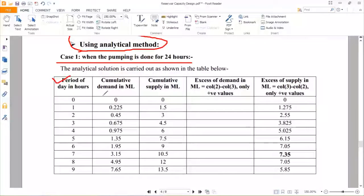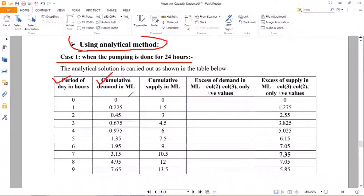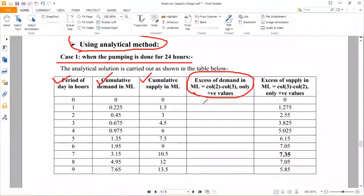The first column is the period of day in hours — 0, 1, 2, 3, up to 24. The second column is cumulative demand in million liters, already calculated for the 24-hour pumping case. The third column is cumulative supply in million liters, also taken from the same table for 24-hour pumping. The fourth column calculates excess of demand in million liters, equal to column 2 minus column 3, keeping only positive values.